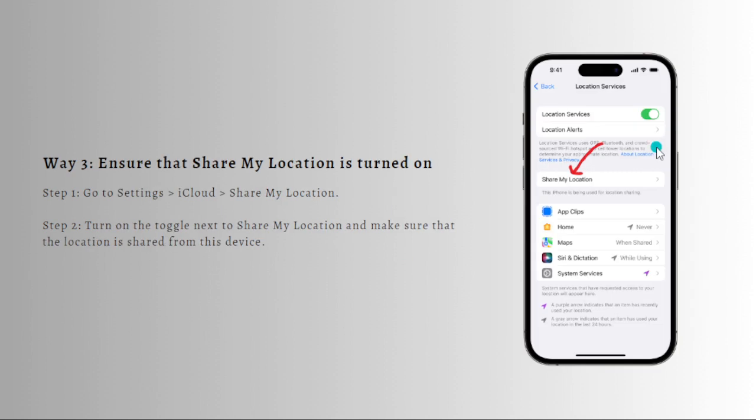Next one is to ensure that Share My Location is turned on. It is right here. If the Find My iPhone service still says online not sharing location, go check if your Share My Location is turned off. Here's what you can do.